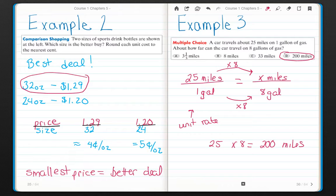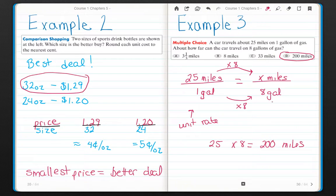I can travel 200 miles on 8 gallons of gas. Make sure when you set up your ratios that you have the same unit in the numerator and the same unit in the denominator. Go ahead and complete your QCs and your CYU, and I will answer questions the next time I see you.